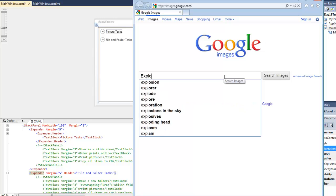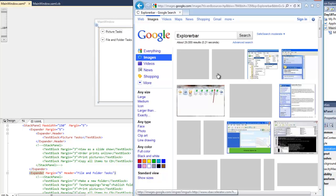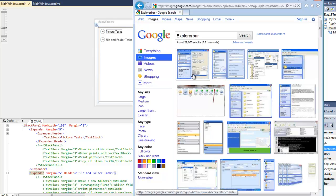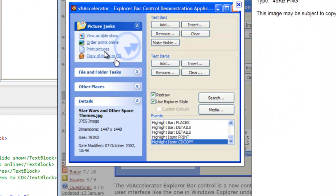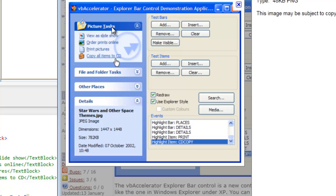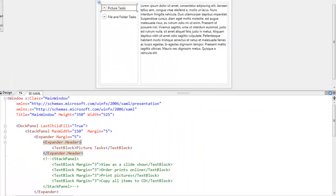You can call it the Explorer bar, I think, and one of the first results that come up have what we call the expander now in the left side of the window. And so that's what we're going to kind of try to create today, is an expander.